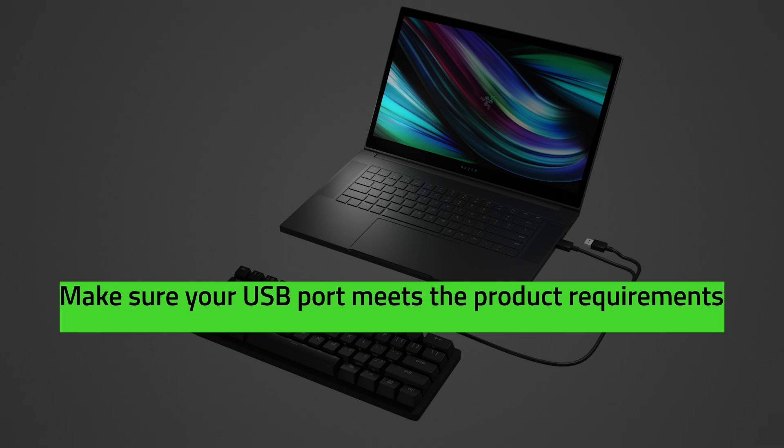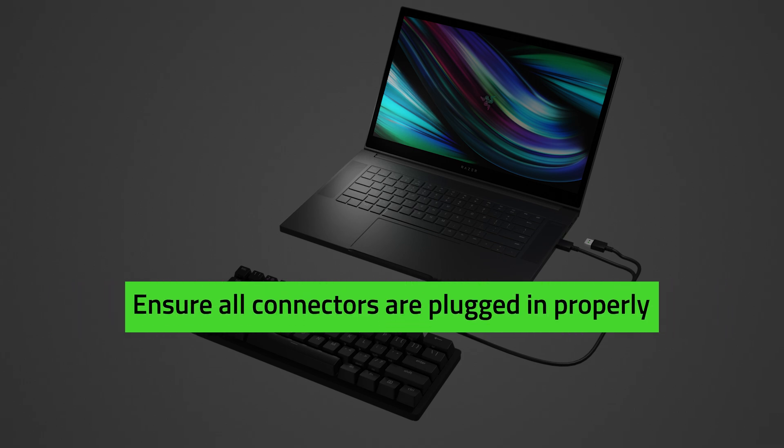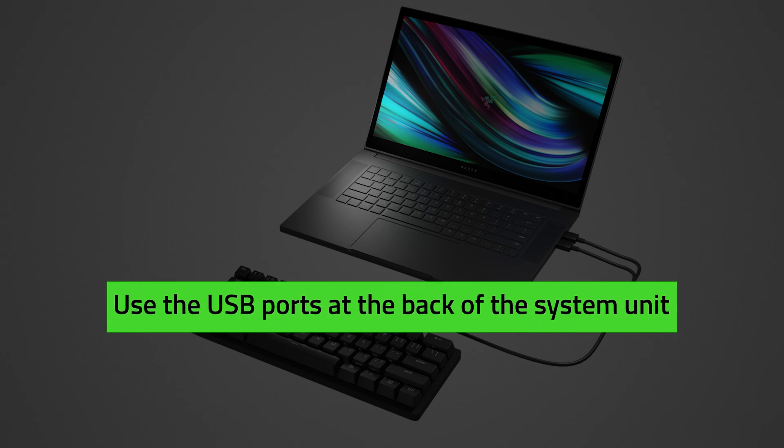For keyboards with two USB connectors, make sure both connectors are properly plugged into the computer. For desktop computers, it is recommended to use the USB ports located at the back of the system unit.